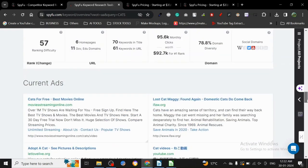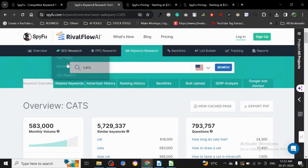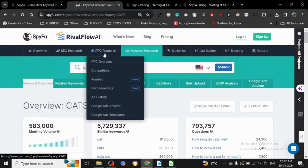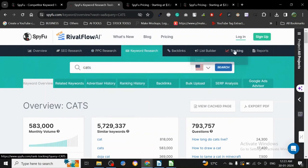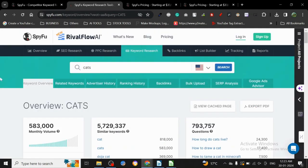So yeah, that's SpyFu and you can do a lot of things: SEO research, PPC research. There's a whole PPC research section here which is really good, and the backlink list builder and all these things. So that's all there is to SpyFu, and yeah, I will see you in the next one. Thanks for watching guys, thank you.